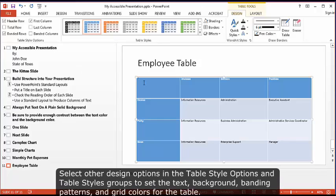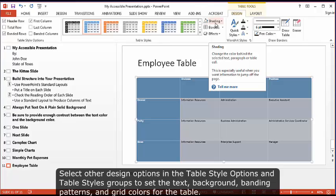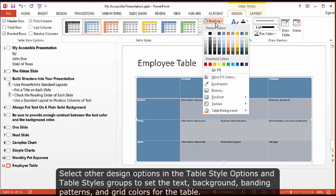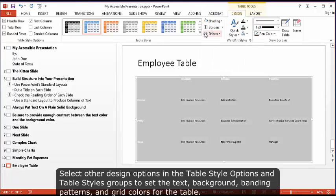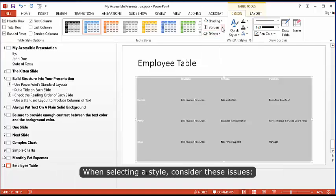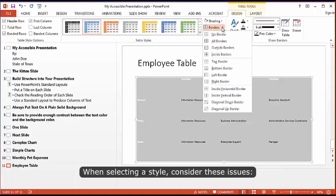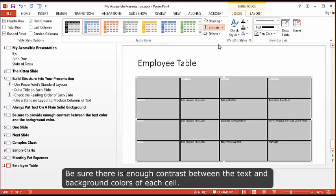Select other design options in the Table Style Options and Table Styles groups to set the text, background, banding patterns, and grid colors for the table. When selecting a style, consider these issues. Be sure there is enough contrast between the text and background colors of each cell.